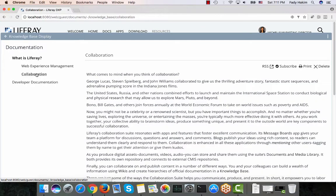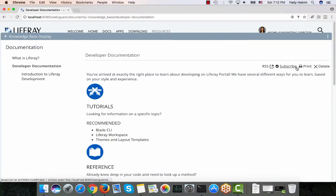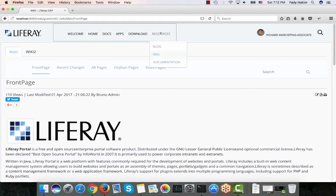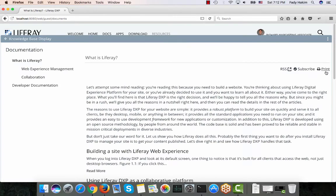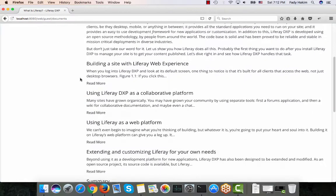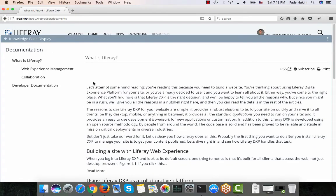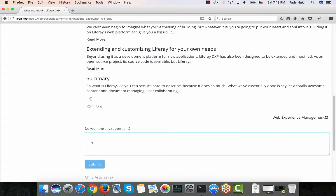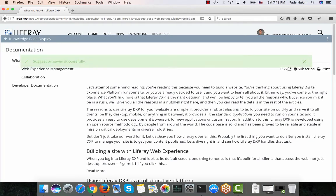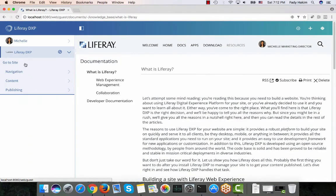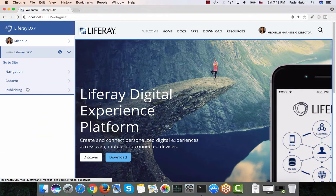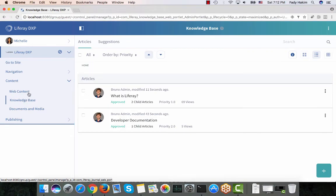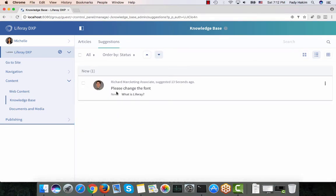As Michelle, she can view the knowledge base and go through the documentation. With the knowledge base I built a documentation section — she can delete articles, subscribe to them, and add new ones. For Richard, when he goes to the documentation tab, he cannot delete anything — he can only print and subscribe. However, Richard does have permission to add suggestions. For example, on the 'What is LifeRay' article he can add a suggestion like 'Please change the font,' and when he submits it, that suggestion goes to Michelle.